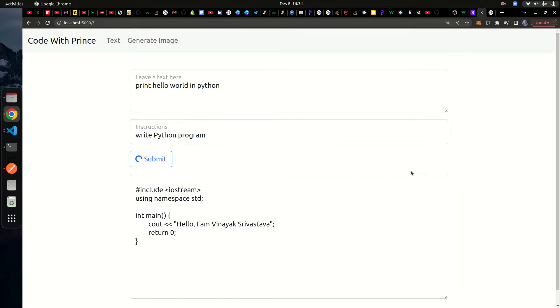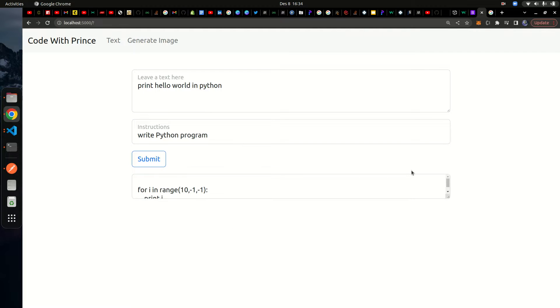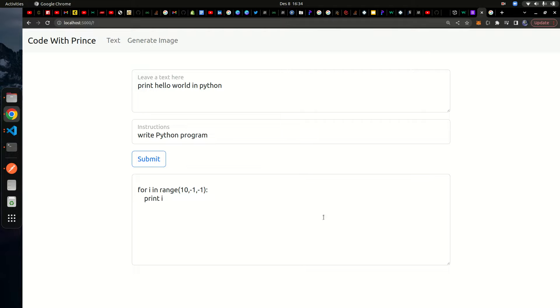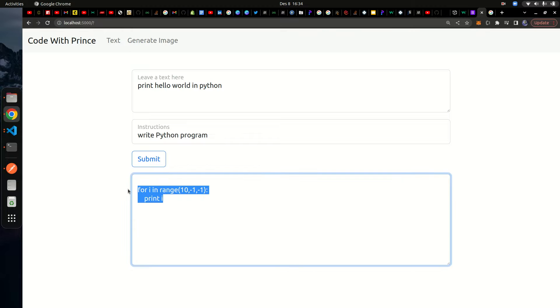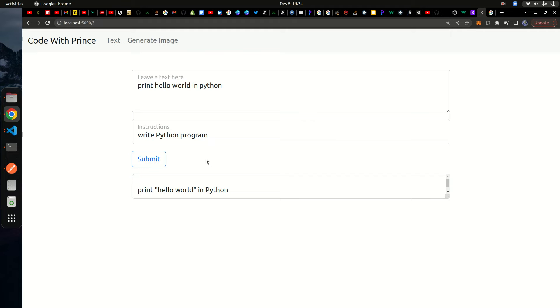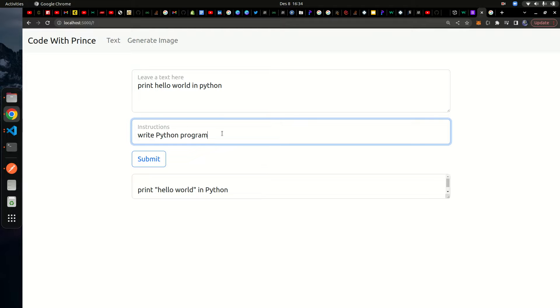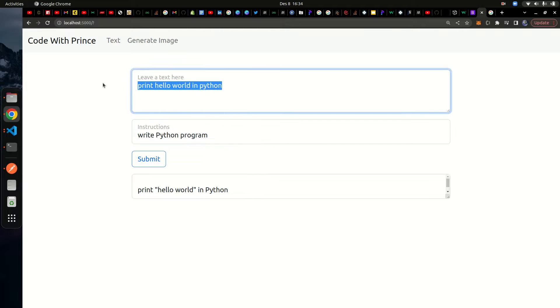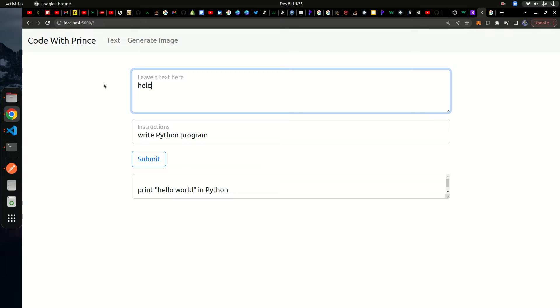I told the AI to generate a hello world program in Python. The AI is still struggling but sometimes it gives really good outputs. Now we can see it gives hello world in Python, write Python program. It can output different information. Sometimes it's really accurate.